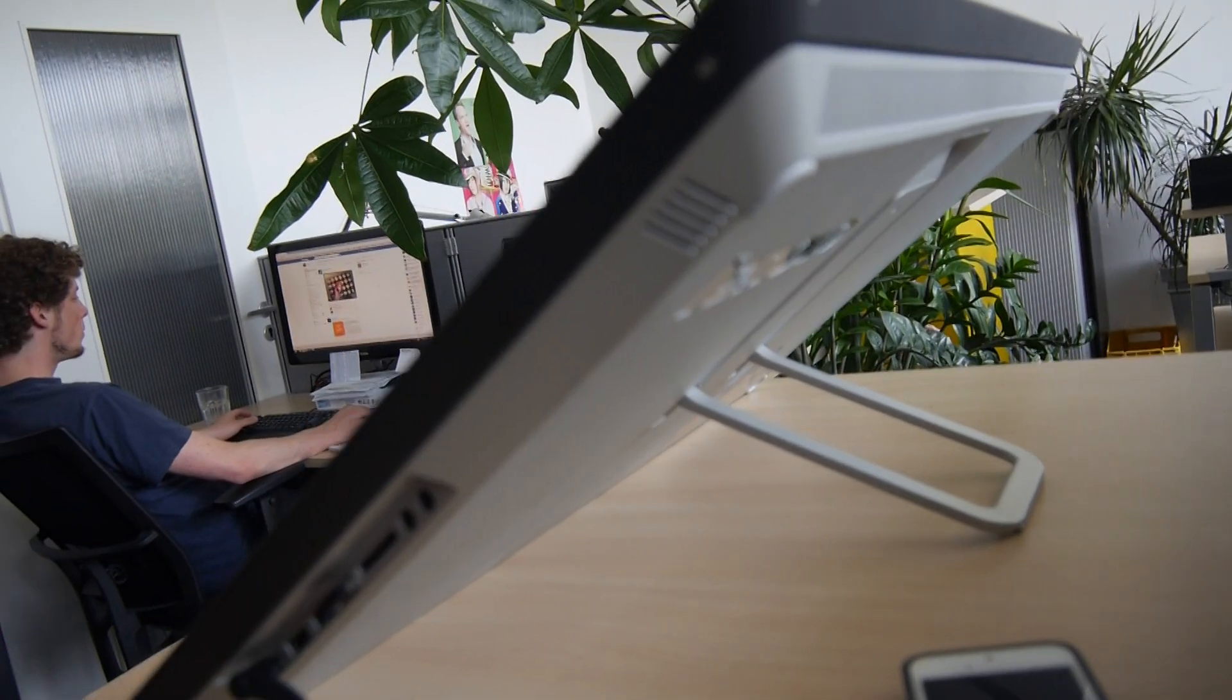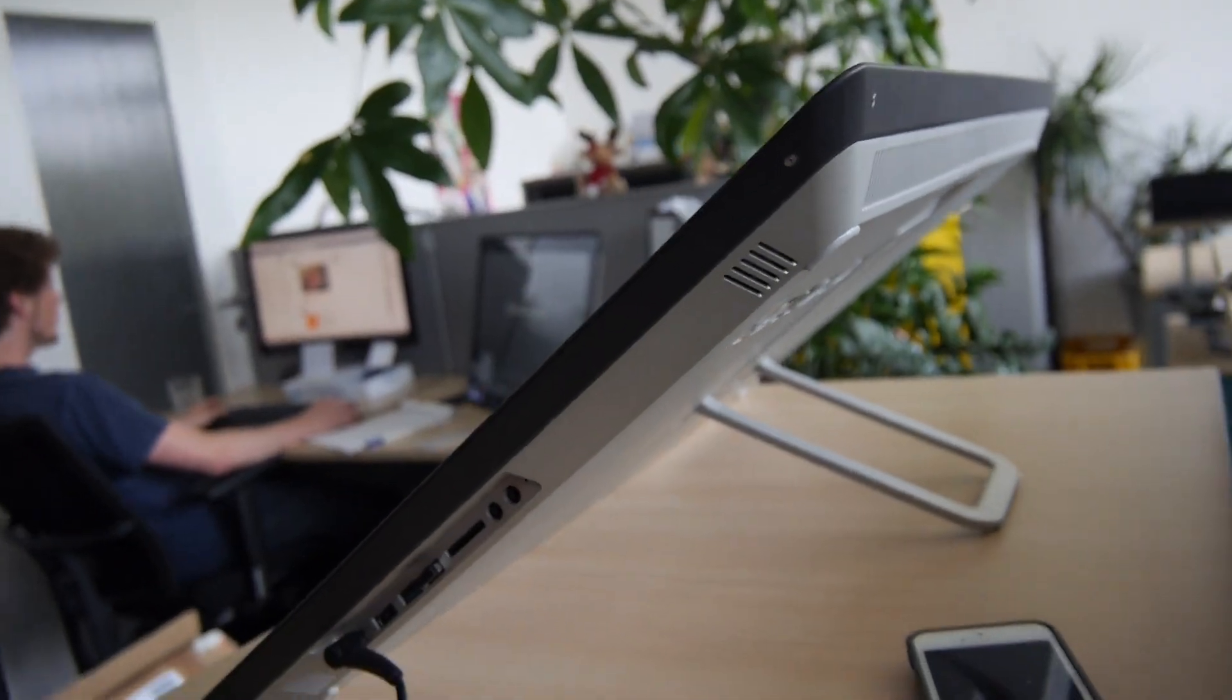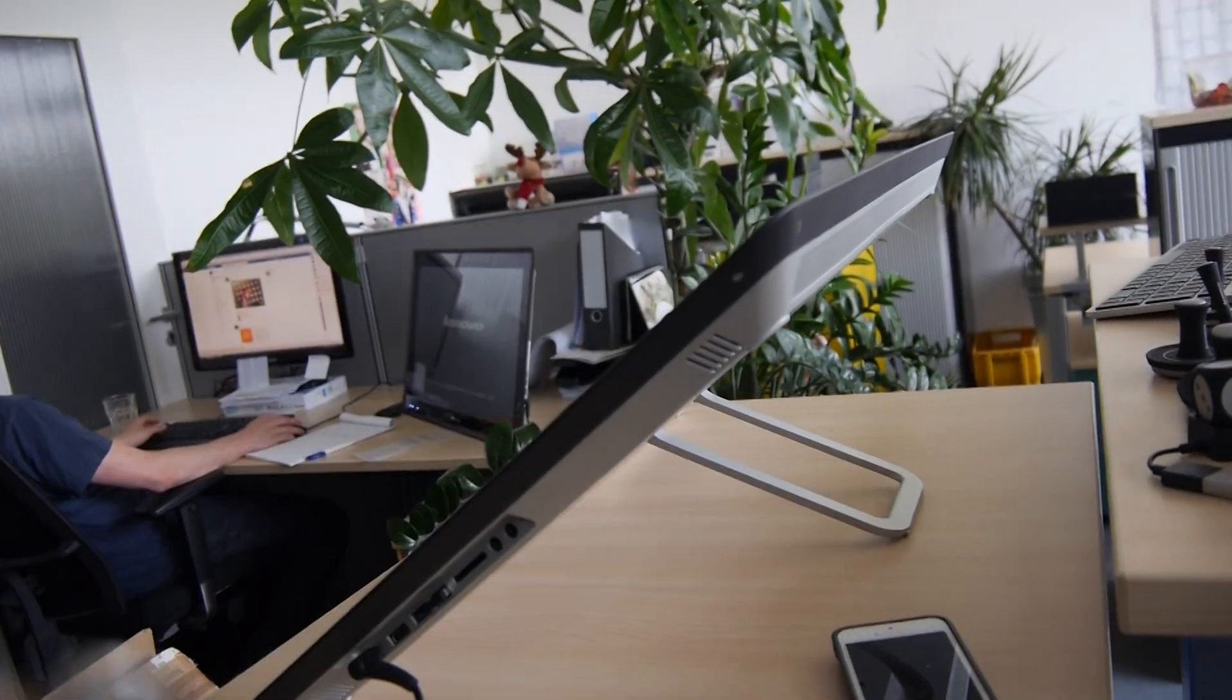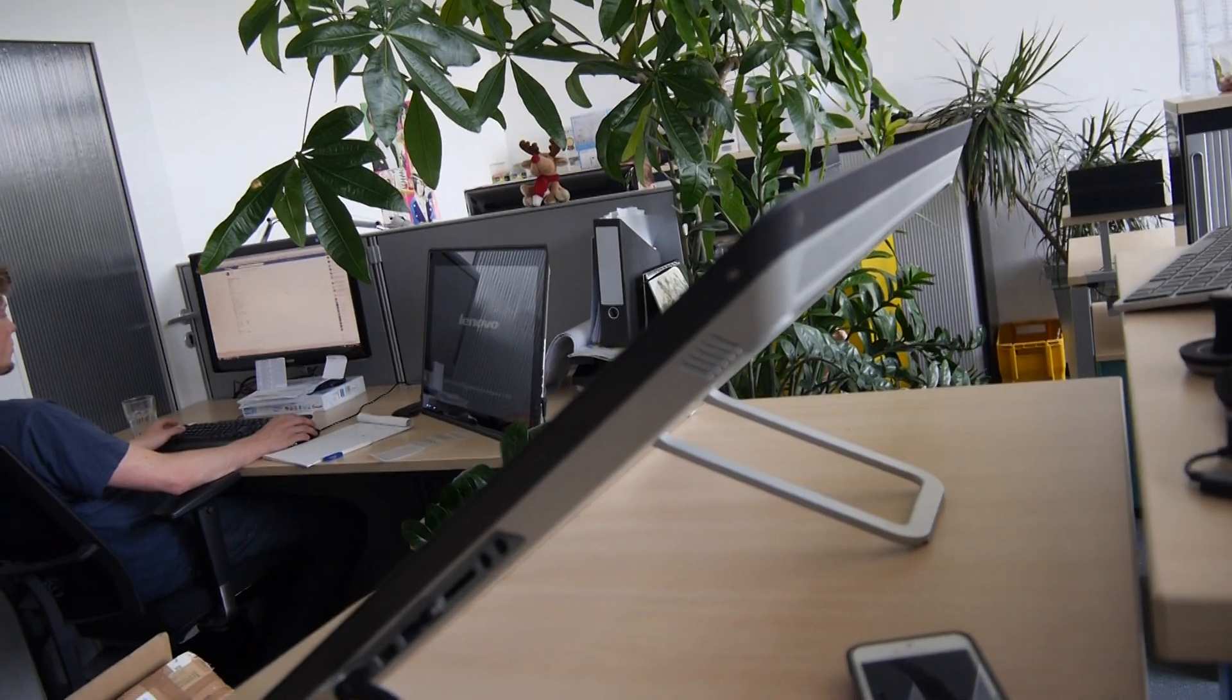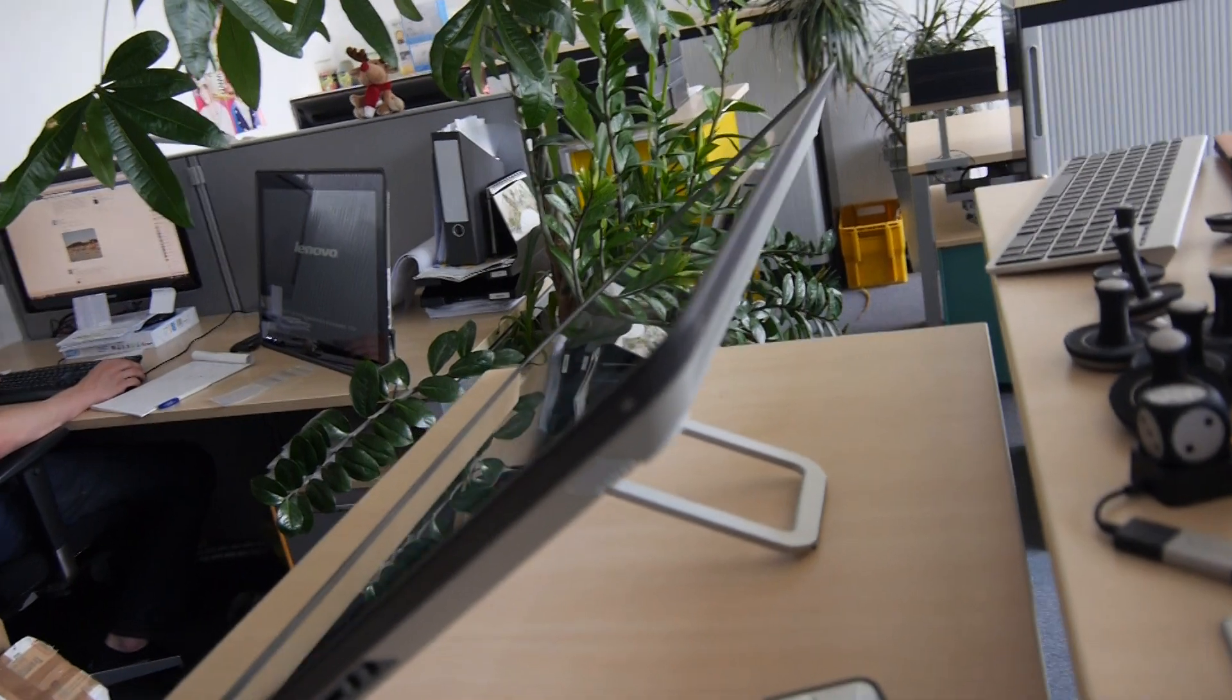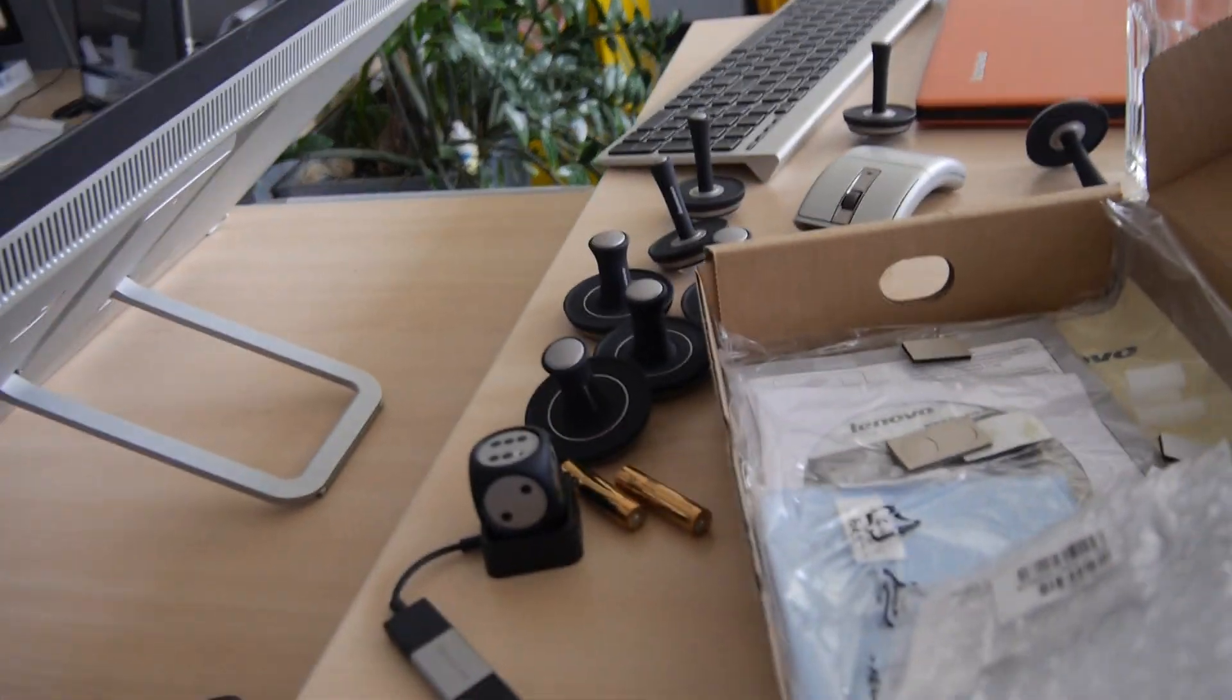On the back you can see that we have a stand which is quite innovative from Lenovo. You can just put down the device completely with one hand and stand it up again, and you don't have to worry about the stand on the back.